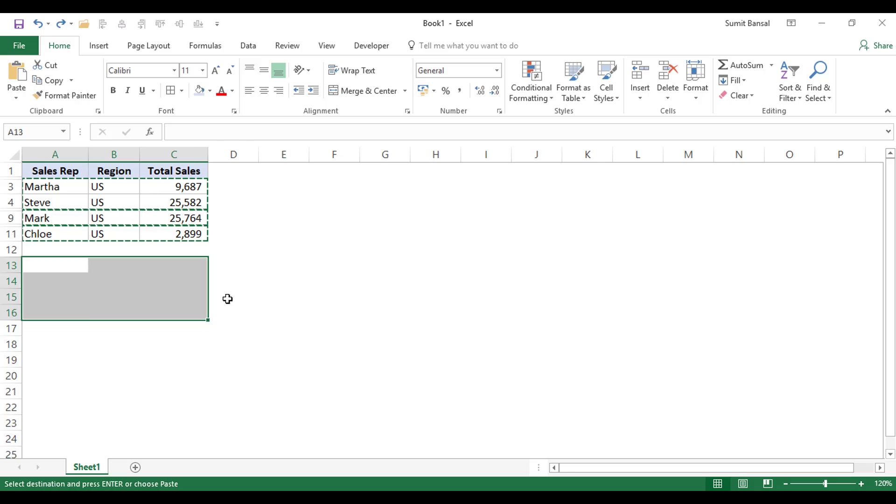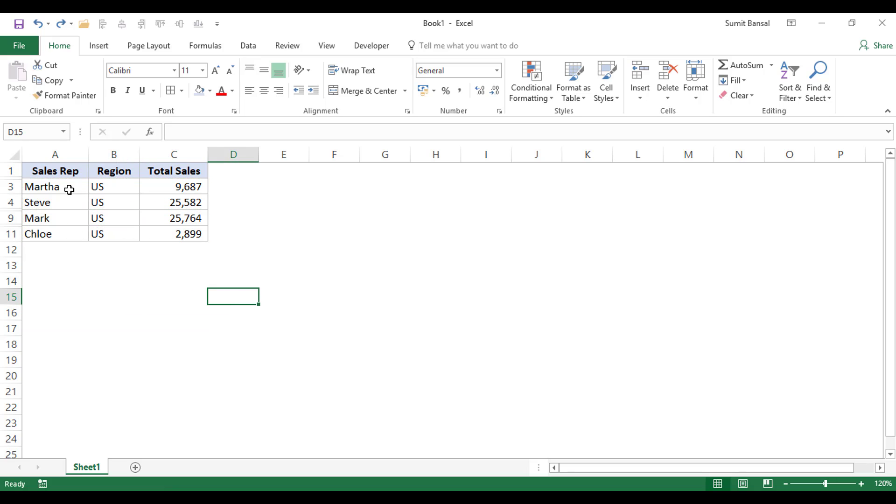And the third way is a little faster than using Go To Special. So if you're the best way, I would suggest to use the keyboard shortcut. But in case you don't want to use the keyboard shortcut, you can also add a command in the Quick Access Toolbar so that you can simply click on it and it will instantly select only the visible cells.